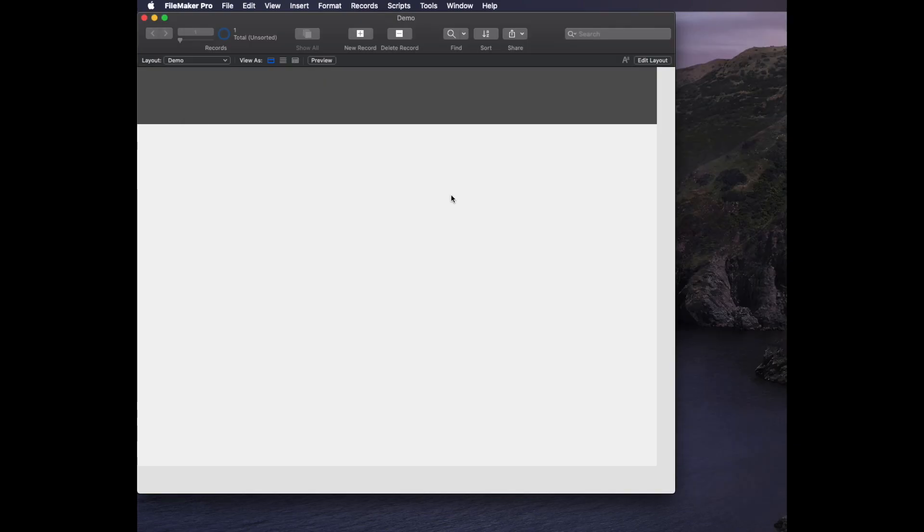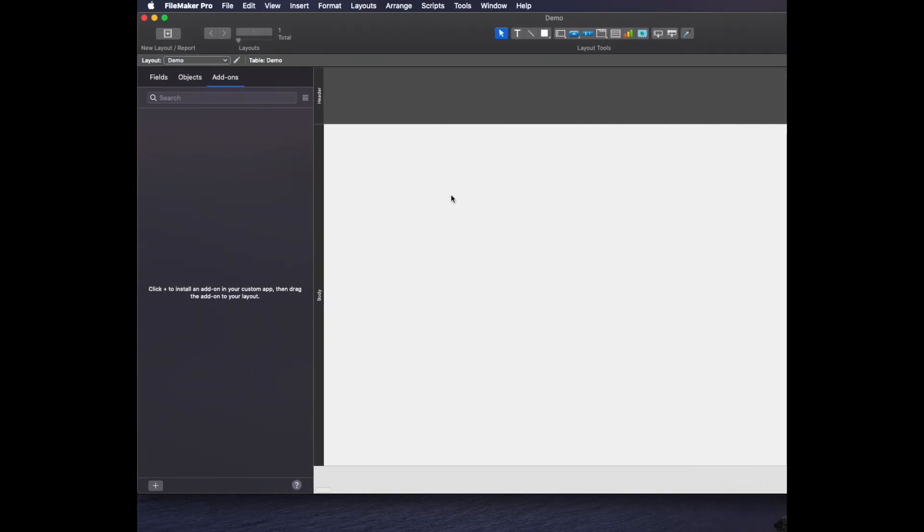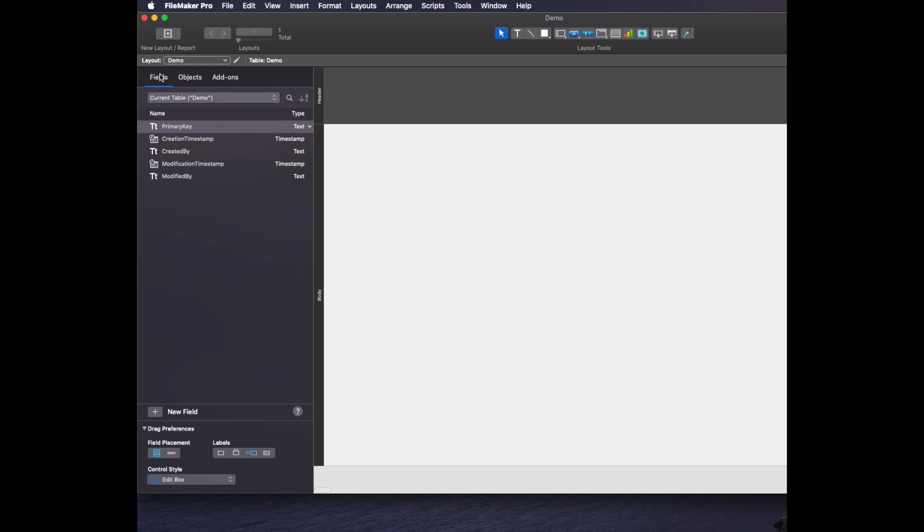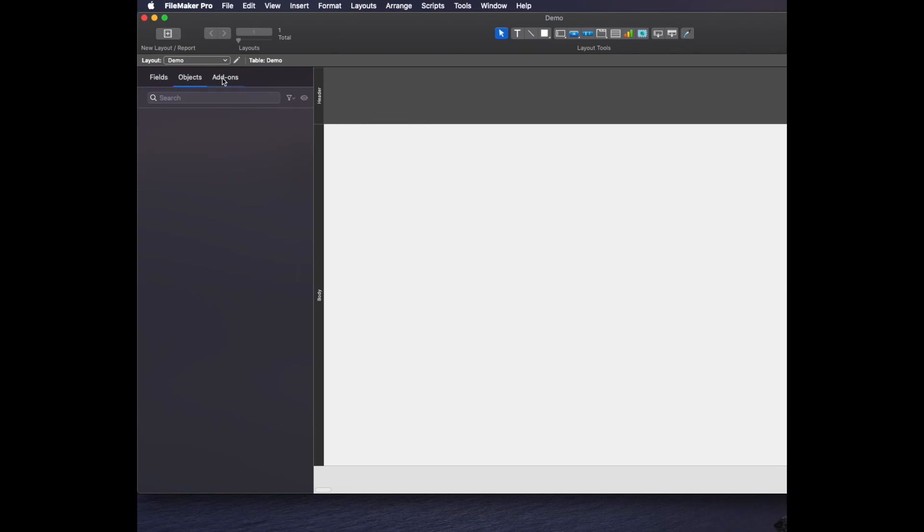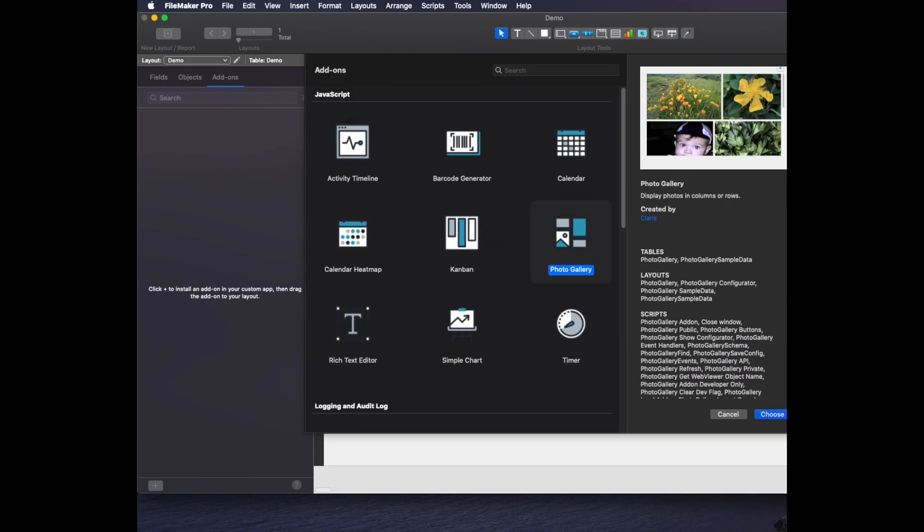To go to the add-on feature, I just go to layout mode and then I get these three normal tabs over here. I'm going to choose the add-ons tab and click plus in the bottom left corner. These are the different add-ons I can choose and I'm going to look at photo gallery.